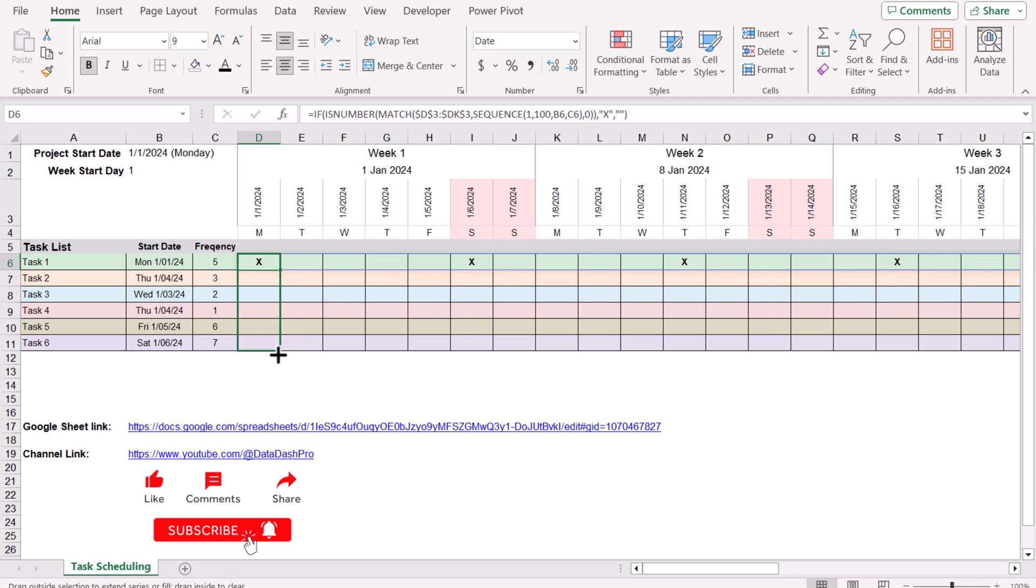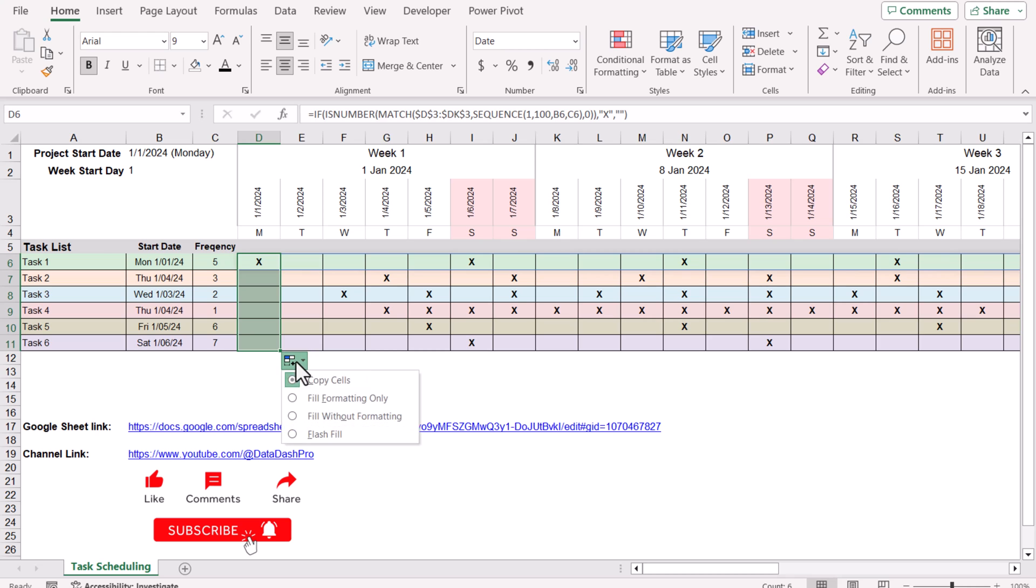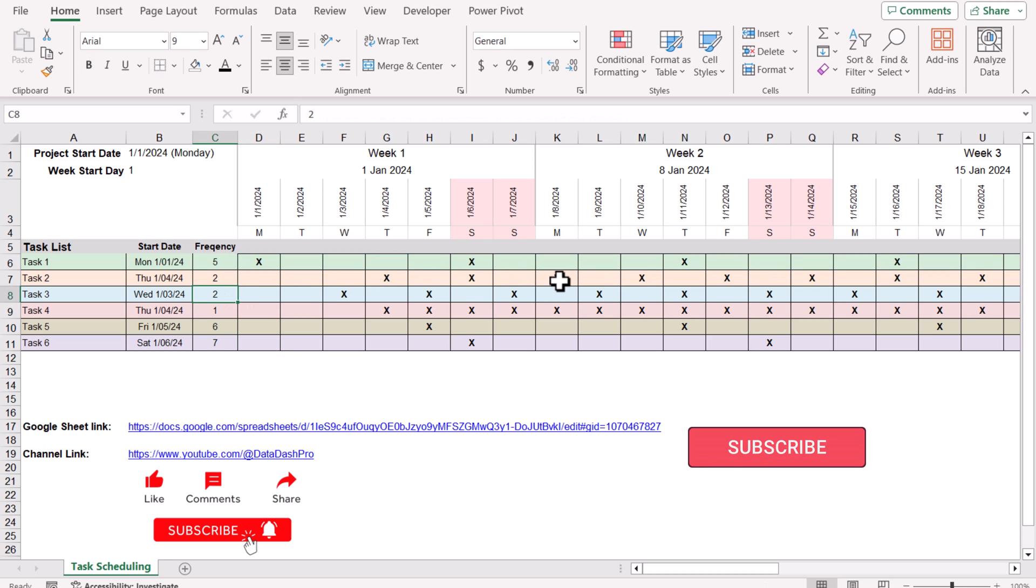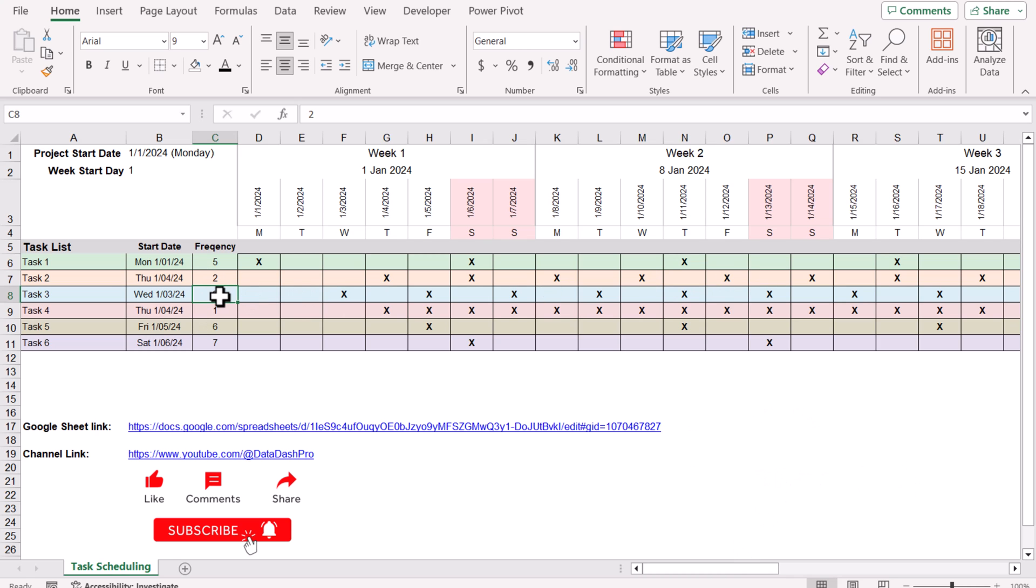Now what we need to do is just drag this formula, but this will change my formatting. So I'm going to click Fill Without Formatting, and this will keep my original formatting. Now if I just change let's say 3 to 2, this will repeat the task after every two days. This is how we can simply create this amazing formula.